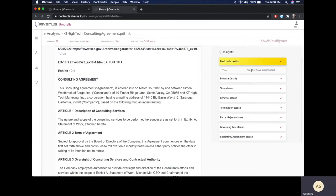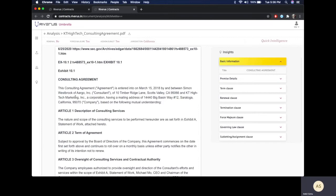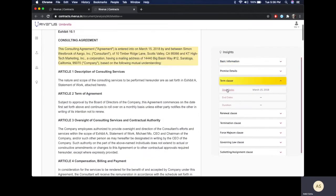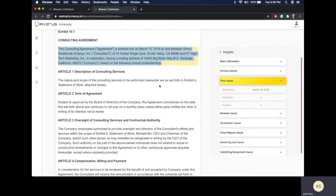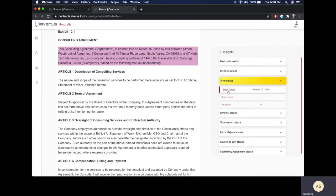Basic information provides you the title of the agreement that you have in front of you. As you select data points on the right, the relevant paragraphs get highlighted on the left, providing for a quick read. For example, if I were to click on term clause, immediately the preamble of the agreement is highlighted and I can see what is the start date.